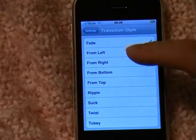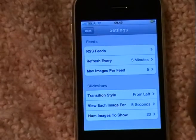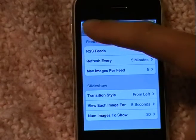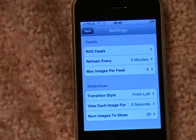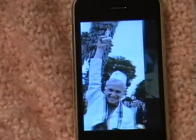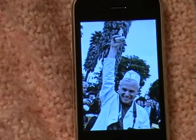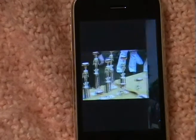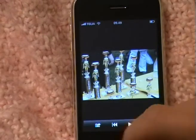You can also decide the transition style. We're going to go from left to right in a sliding fashion — just like that.